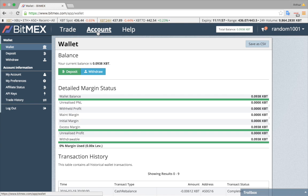In the account section, you can deposit and withdraw Bitcoin, and change your account and security preferences.